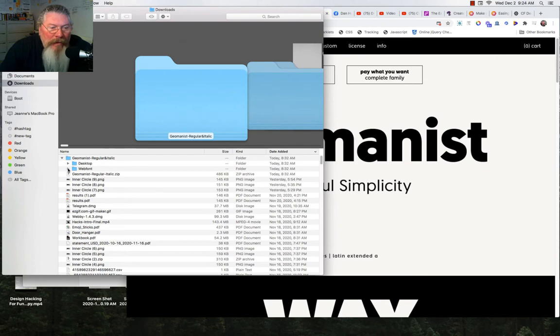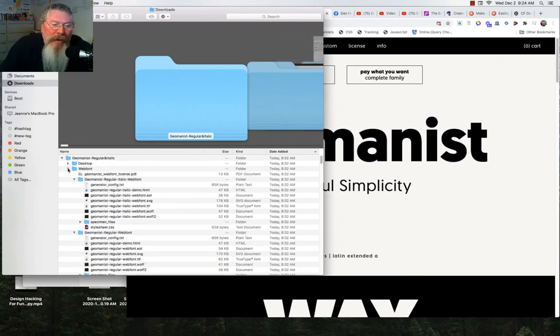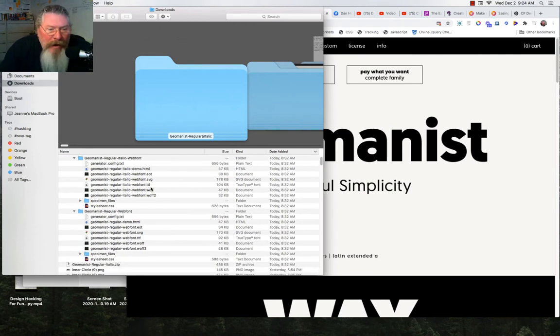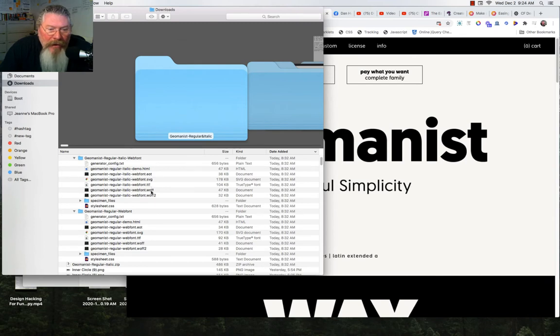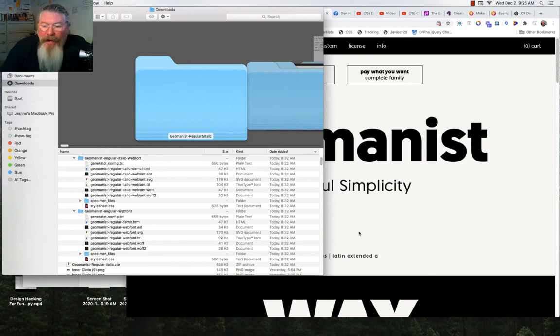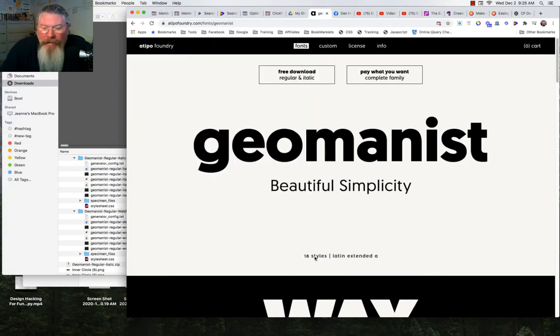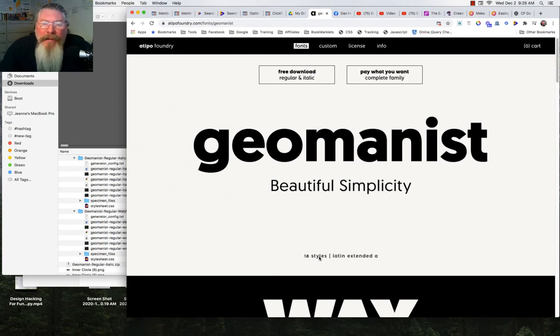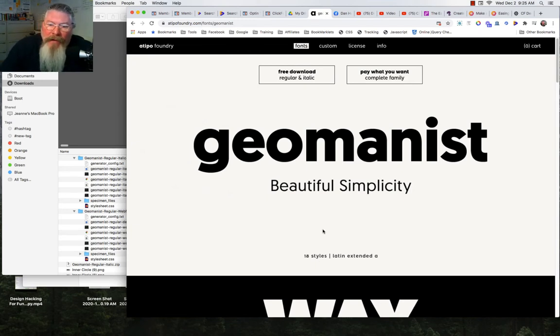We want to look for the web font because we want to put this onto a website. You're going to look for what is known as a true type font or TTF file. You could use some of these other ones, but we're going to use a TTF. Here's the one for the italics version and here's the one for the regular version. We'll just do the regular version for starters. You would have to upload both of these fonts. If you downloaded the whole 18 pack, you'd have to download all 18 of them. You'd follow the same directions we're going to go through right here.